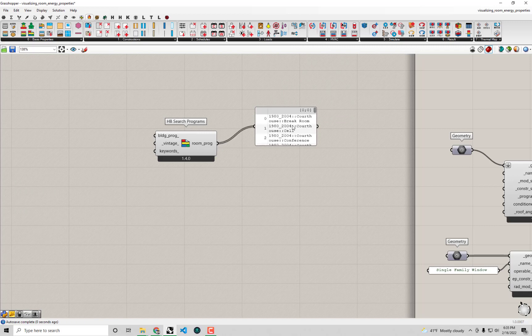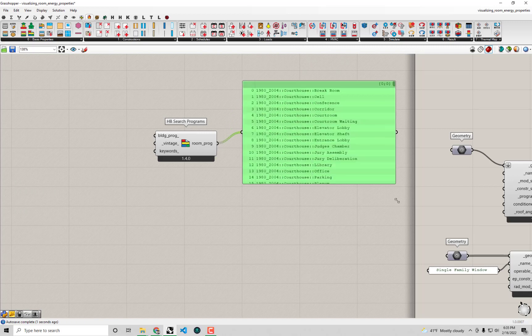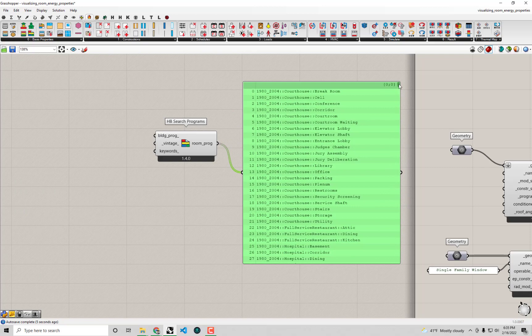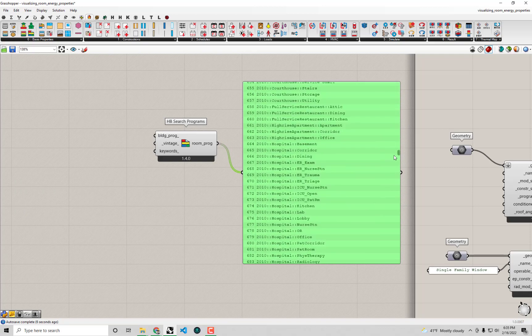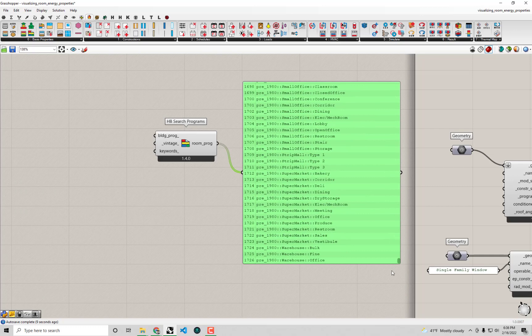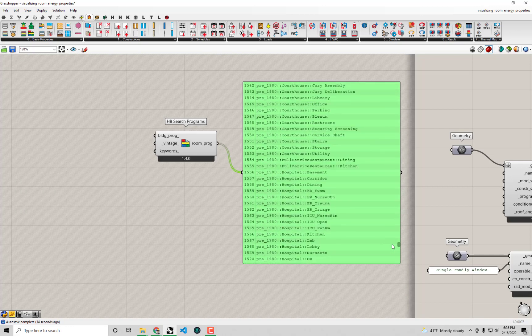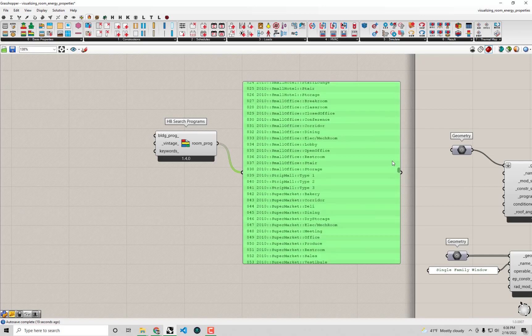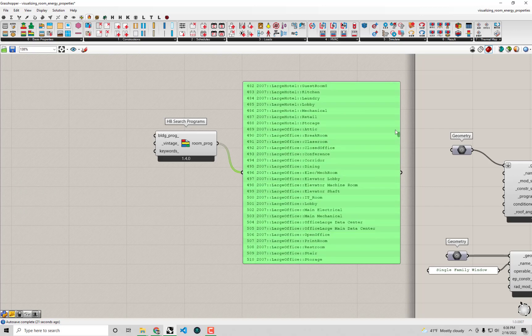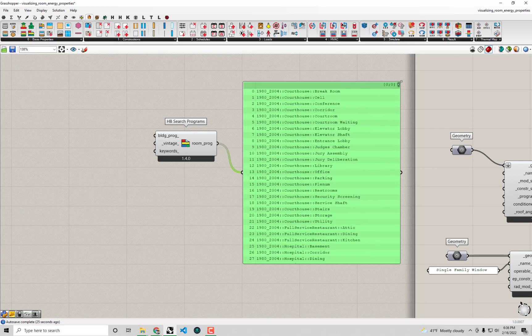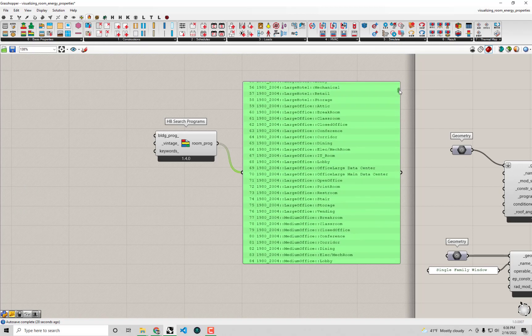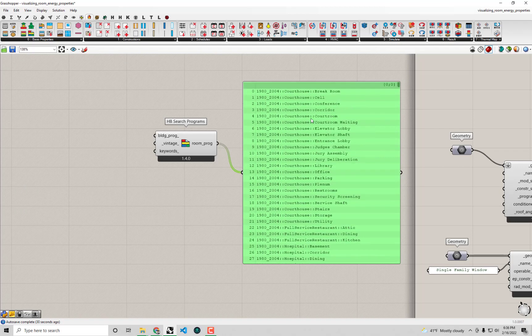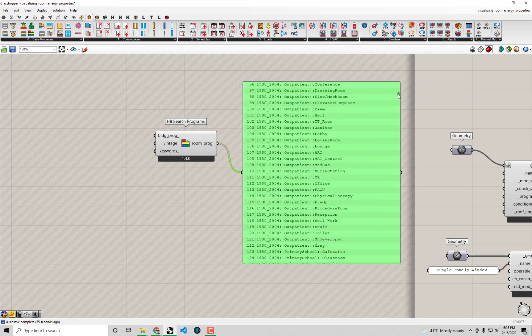If I connect the room program up to a panel you can see there's a lot to see here. It looks like with honeybee right now we ship a grand total of almost 1800 programs for all these different possible usages. So you can see it can get very very specific in the way that we specify programs. Generic office is probably the most generic that it gets and we could really delve down into these individual types of programs like a corridor and a courthouse even. Very specific types of programs that we get here.